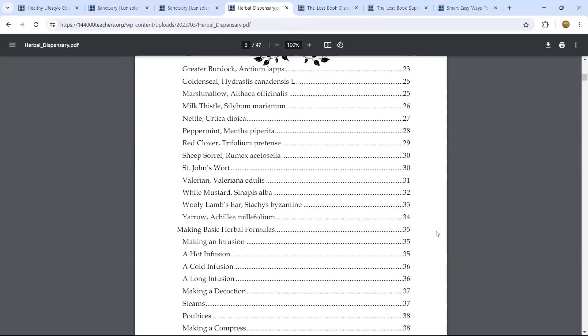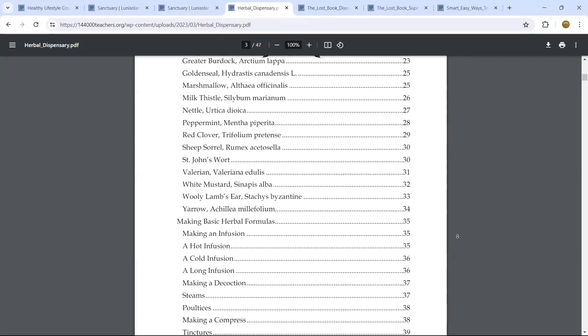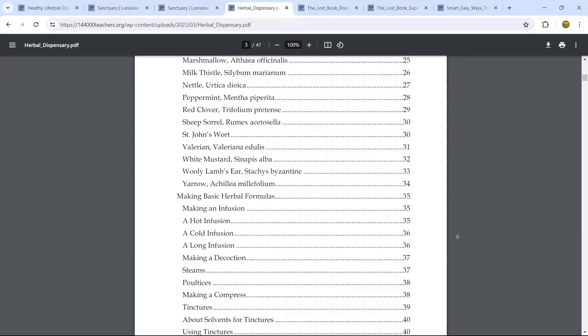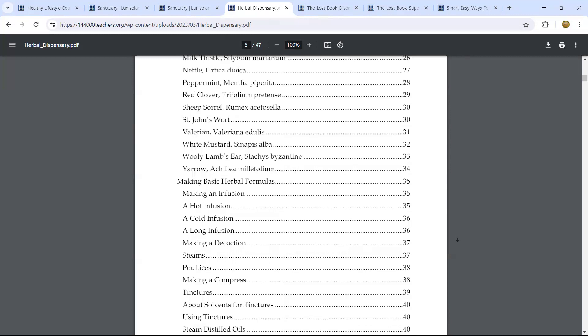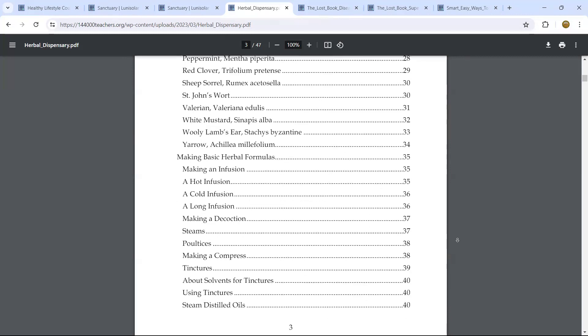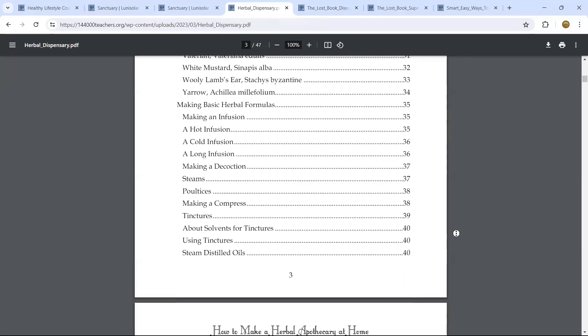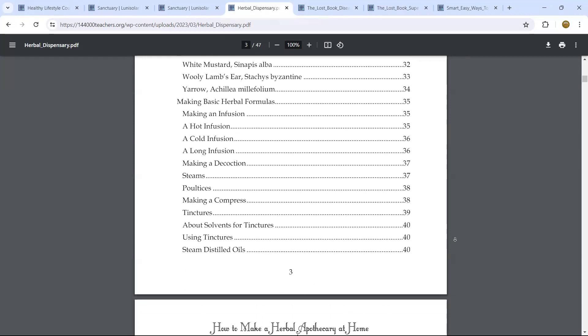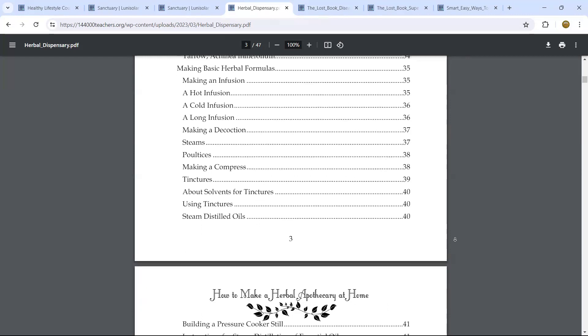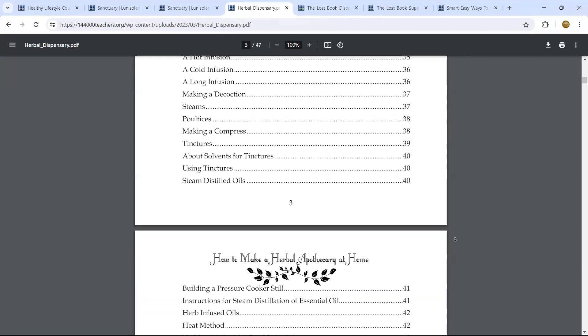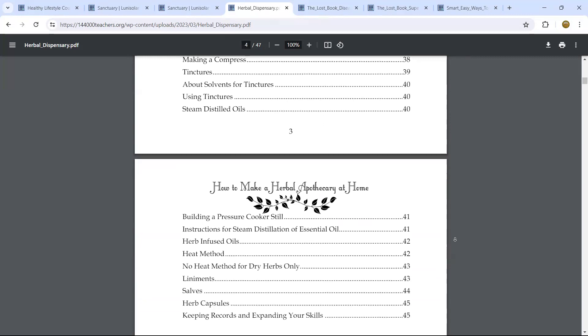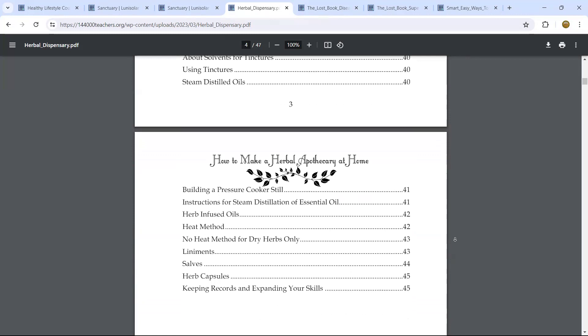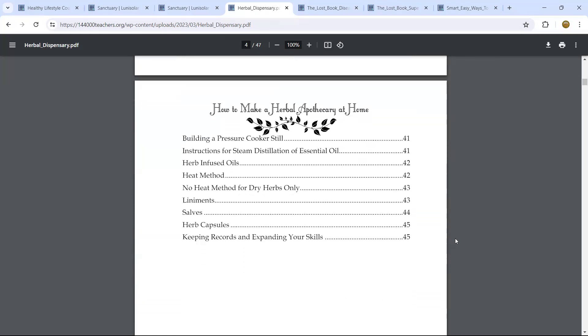And then here it talks about making an infusion, a hot infusion. It will indicate to you how to prepare the plant, a cold infusion, a long infusion, decoction, steams, poultice. These are the ways you serve, you use the herb. A compress, a tincture, solvent for tincture, steam distilled oil. These are methods, and all the pages, if you follow through with the pages, it will give you those methods. For the sake of time, we're not going to go over the methods themselves.